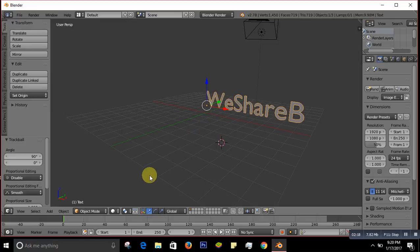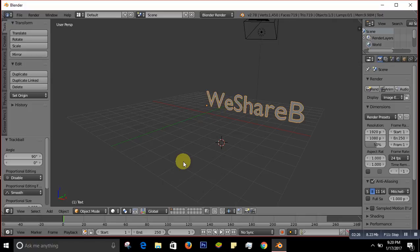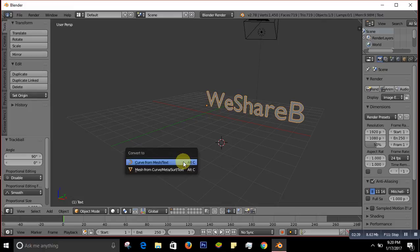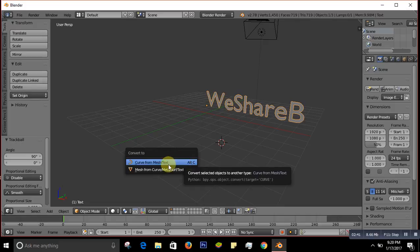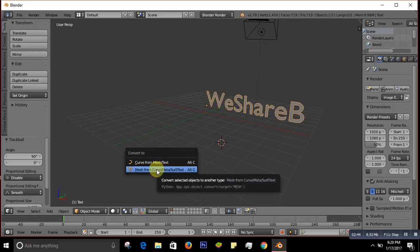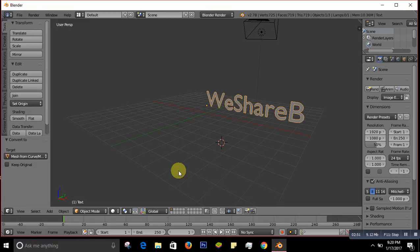Right now it's just text and we cannot shatter it, so we have to make it a mesh object. To convert this text to an object, press Alt+C. A menu will come up — choose 'Mesh from Curve/Meta/Surf/Text' and select it.